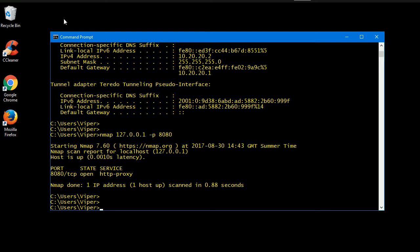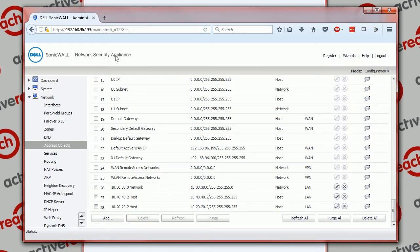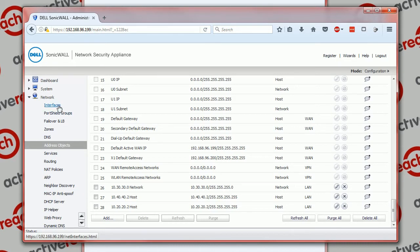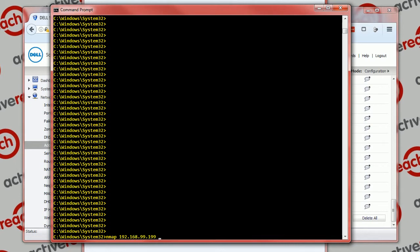What we're going to do is load up the SonicWall, which is this device here, and create a NAT policy and an access rule to send traffic that hits the WAN side of the SonicWall down to that LAN server. Because at the moment if you're on a machine on the WAN and you run a port scan on the WAN address of the SonicWall, which is 192.168.99.199 on that port...